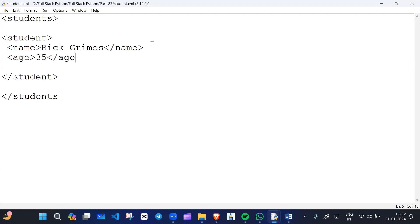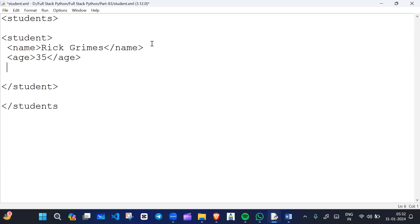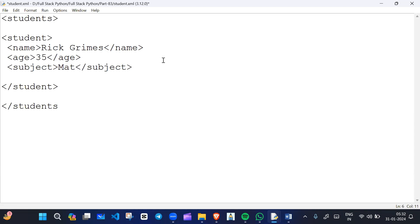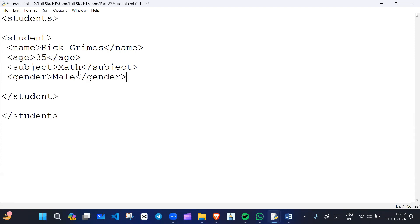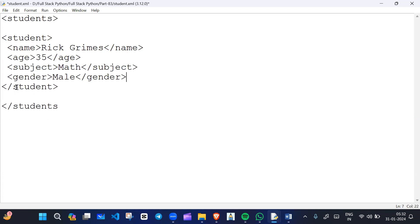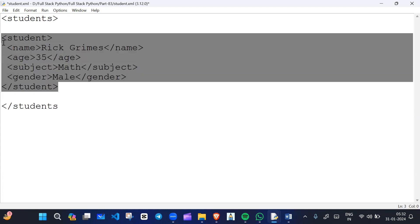I'll add another tag for age, like 35, and close the age tag. Then we have a subject tag — close the subject tag. I'm writing an XML file with subject and gender as tags as well. So this is all about student one. Now we'll write another student.